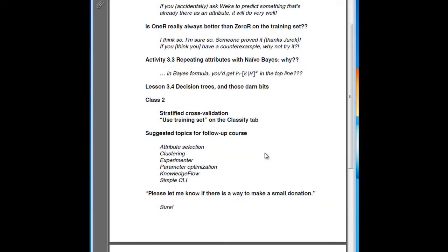There have been quite a few suggested topics for a follow-up course: attribute selection, clustering, the experimenter, parameter optimization, the knowledge flow interface, and the command line interface. We're considering a follow-up course and we'll be asking you for feedback on that at the end of this course.